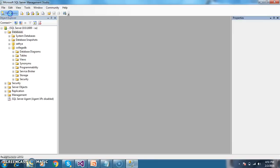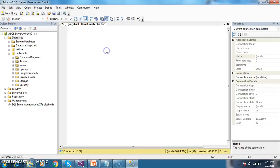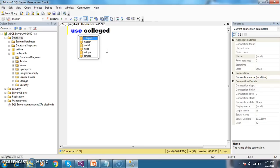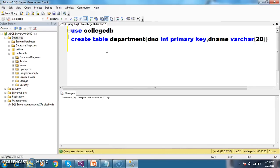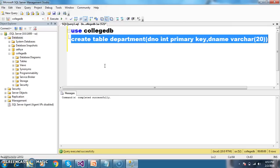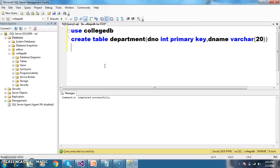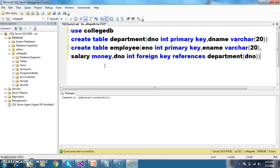I want to create the tables, so here you go to the new query and use the database: Use CollegeDB. Initially, I want to create a table with name Department with two columns - Department number and Department name. I applied primary key constraints for Department number. Similarly, I will create one more table with name Employee - columns: employee number (int, primary key), employee name (varchar 20), salary, department number.